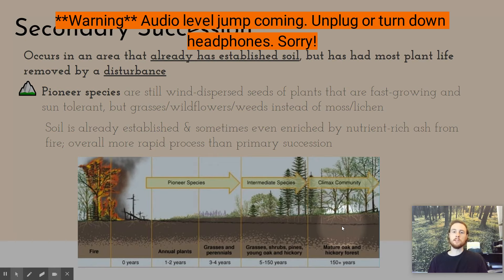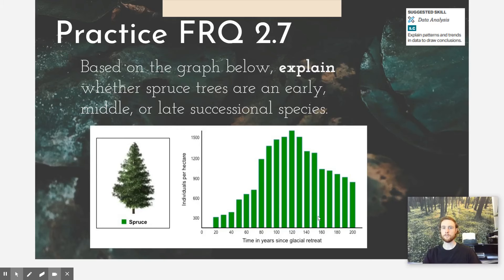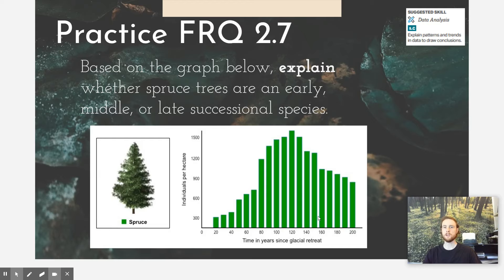For practice FRQ 2.7 today, we're going to practice the skill of analyzing data and drawing conclusions. We have a graph showing the number of spruce trees per hectare in an ecosystem over time after a glacial retreat. Based on this graph, explain whether you think the spruce tree is an early, middle, or late successional species. Remember that with 'explain,' you need to justify your reasoning.